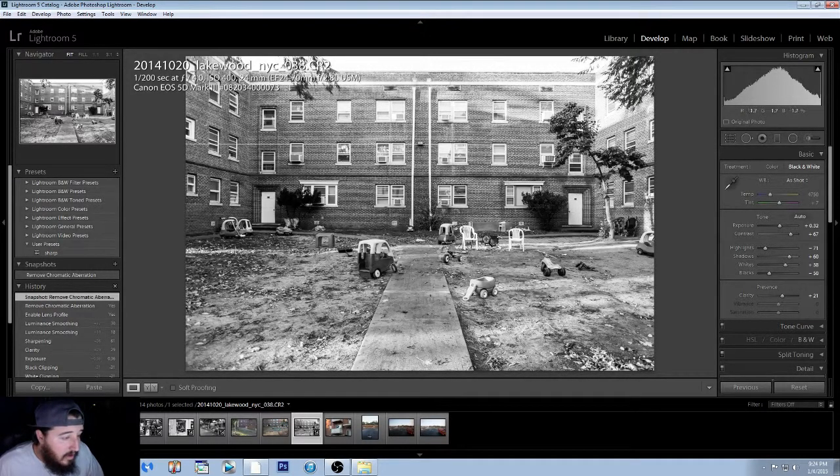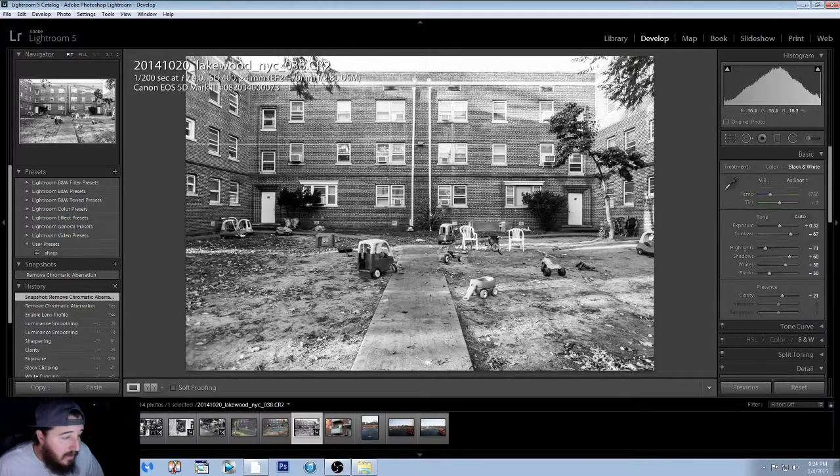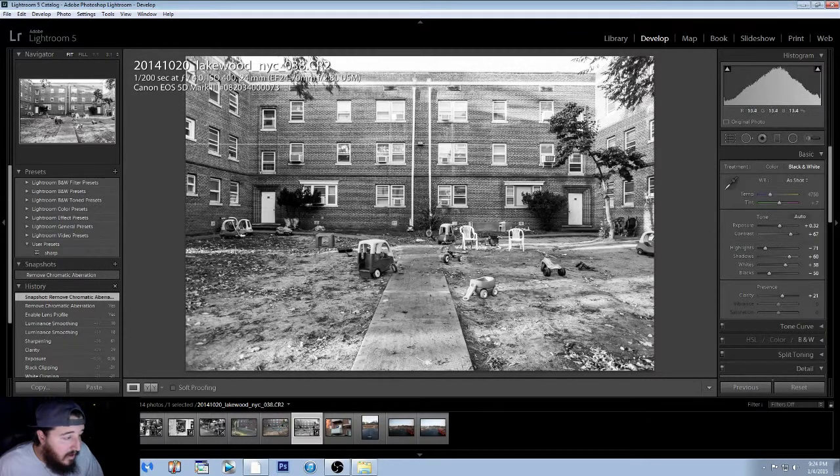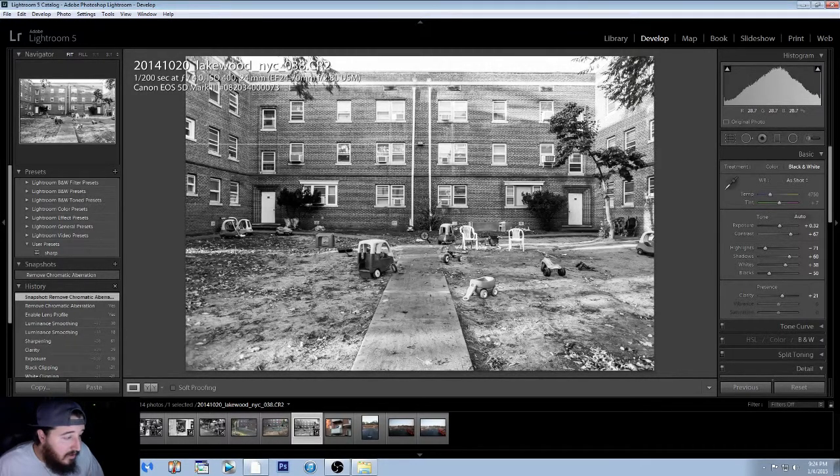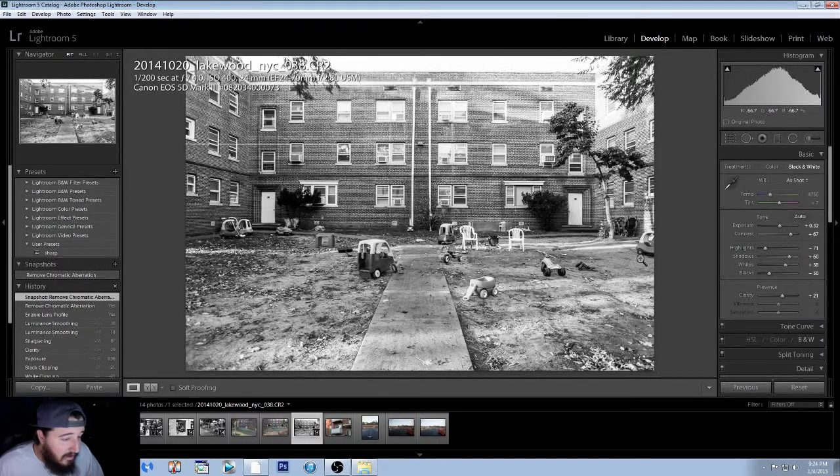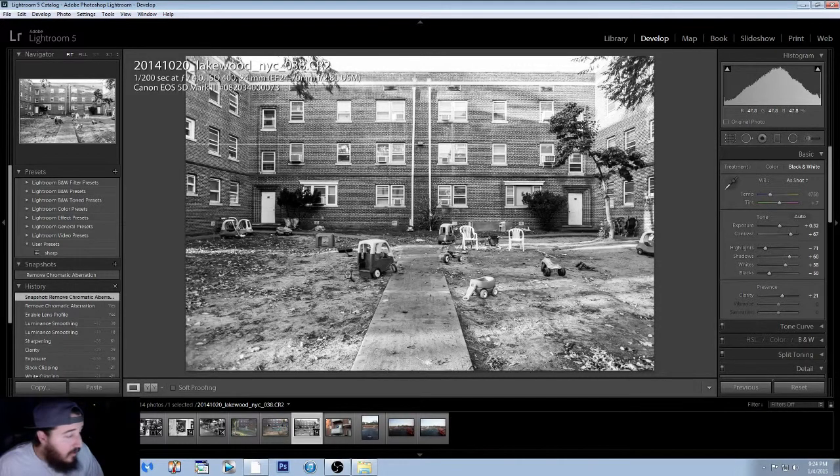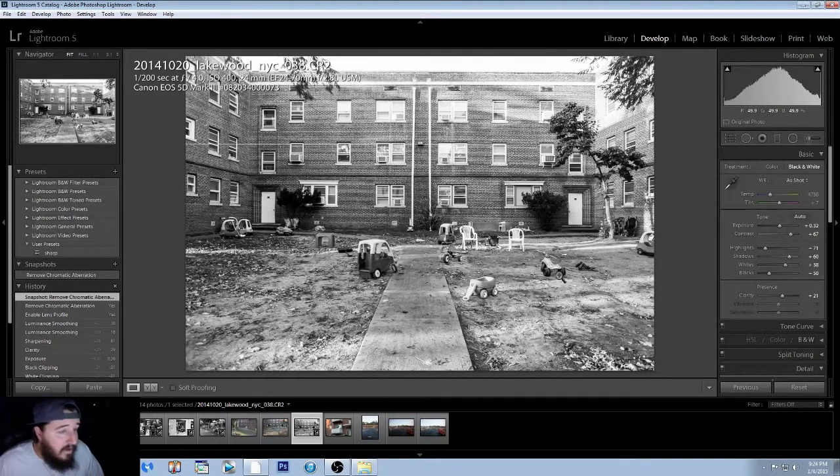It also makes you look at the deterioration. The chair's falling over. There's no grass anywhere. It helps you look for a lot more detail in the photos when you're looking at a black and white photo.